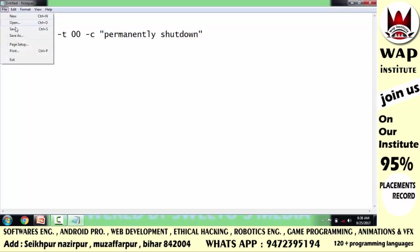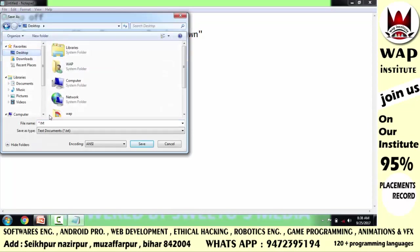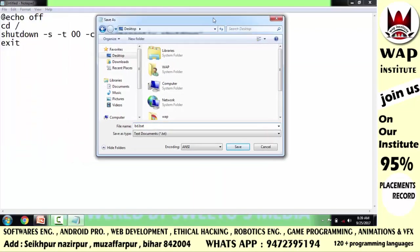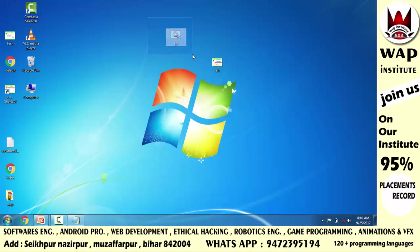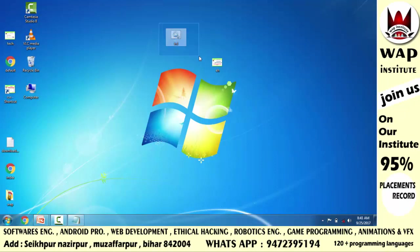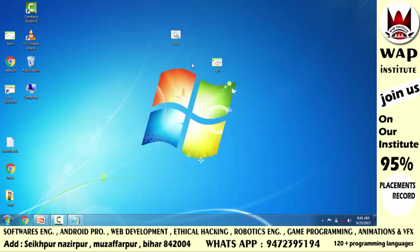File options में जाएँ, Save As command को choose करें, desktop location पे किसी भी नाम से save करें — मैं इसे 'bd' के नाम से save करता हूँ, extension '.bat' रखूँगा क्योंकि मैंने batch programming में code लिखा है। अब ध्यान दें — जब मैं इस file पे click करूँगा तो मेरा system shutdown हो जाएगा, लेकिन अगर दुबारा start करूँ तो start हो जाएगा, फिर जब click करूँगा तभी shutdown होगा।